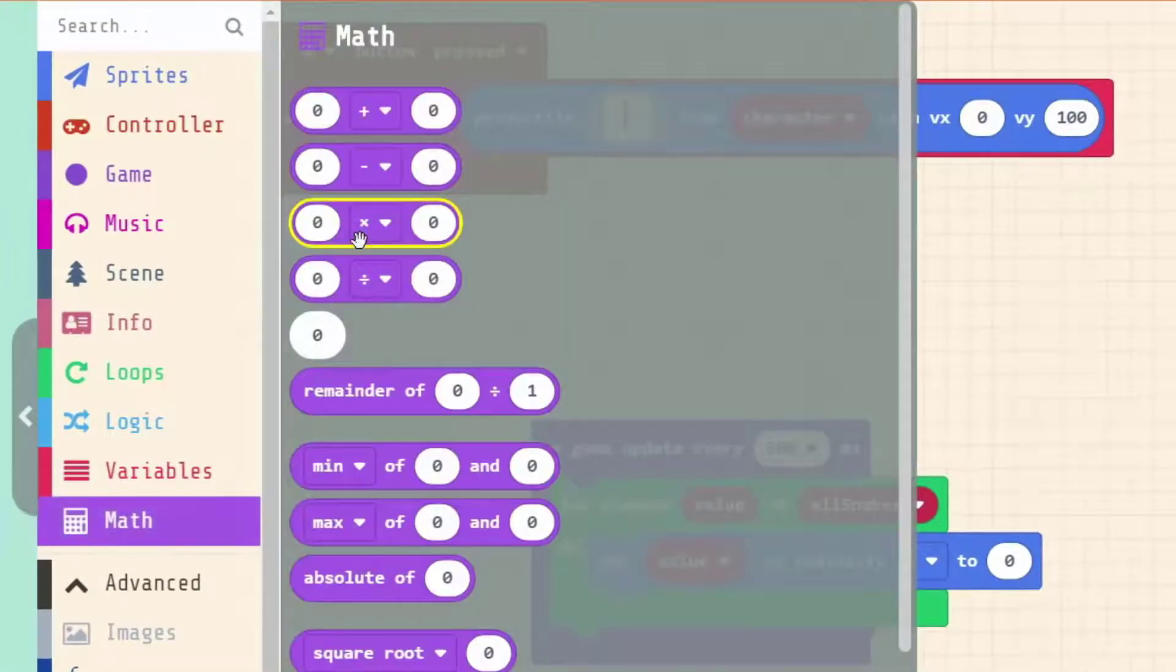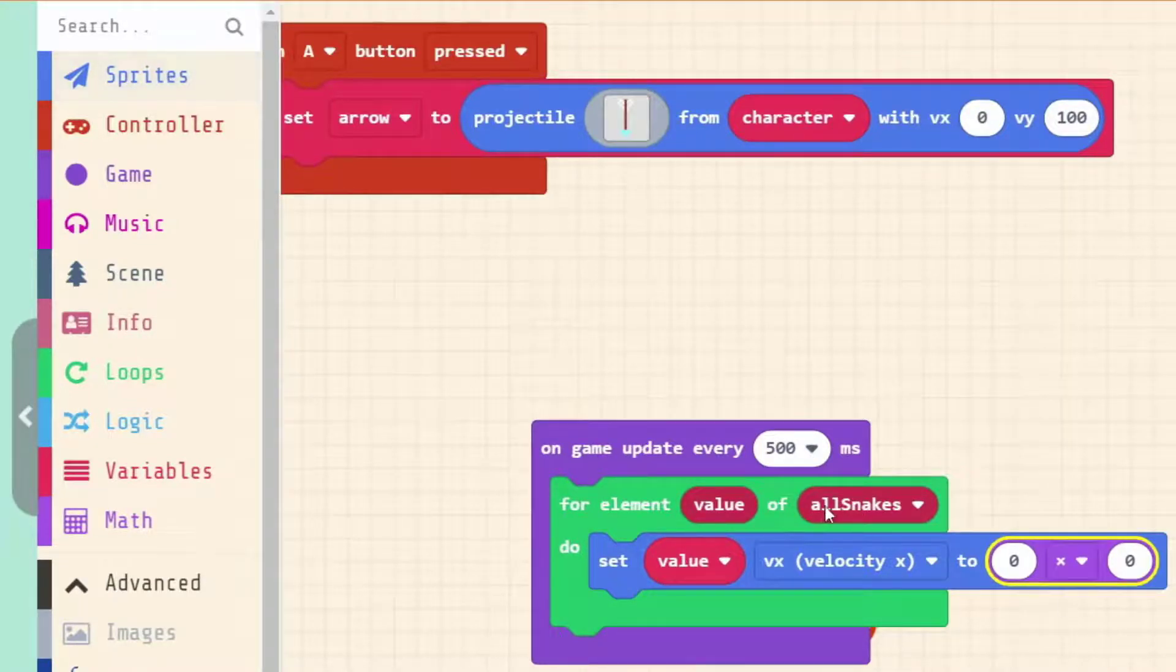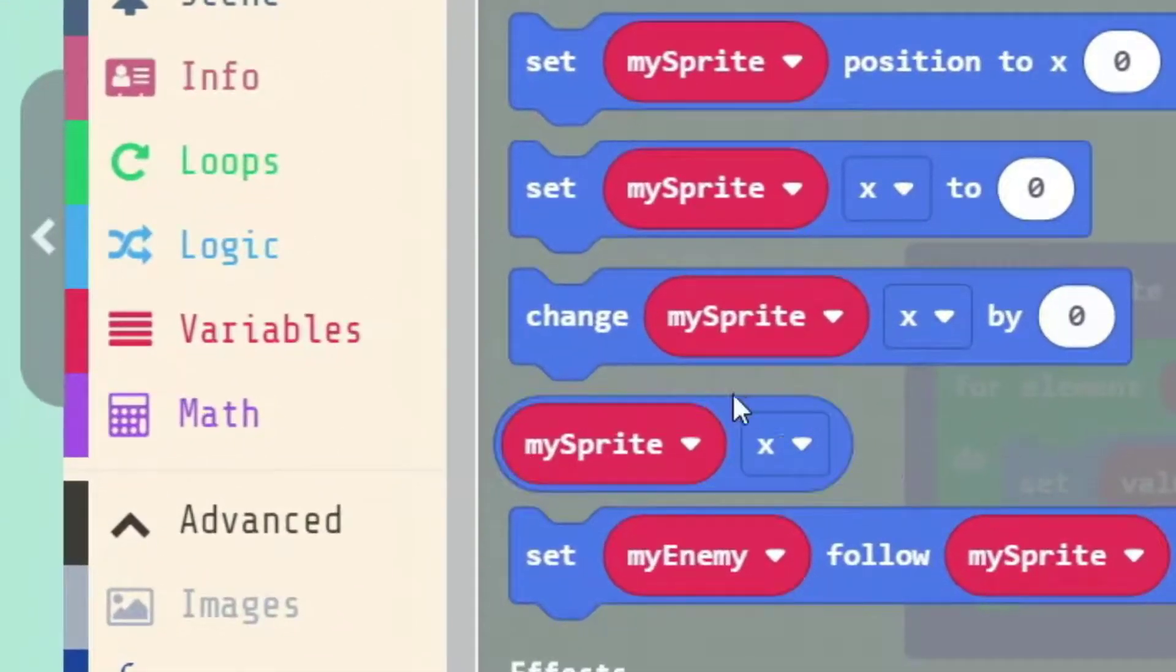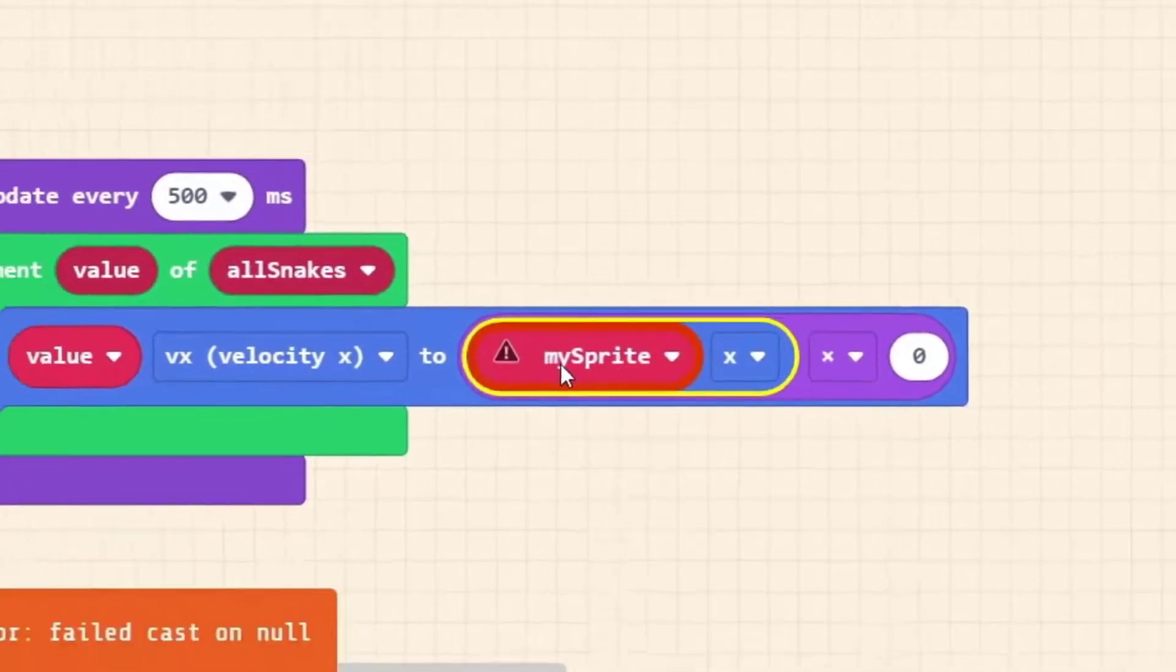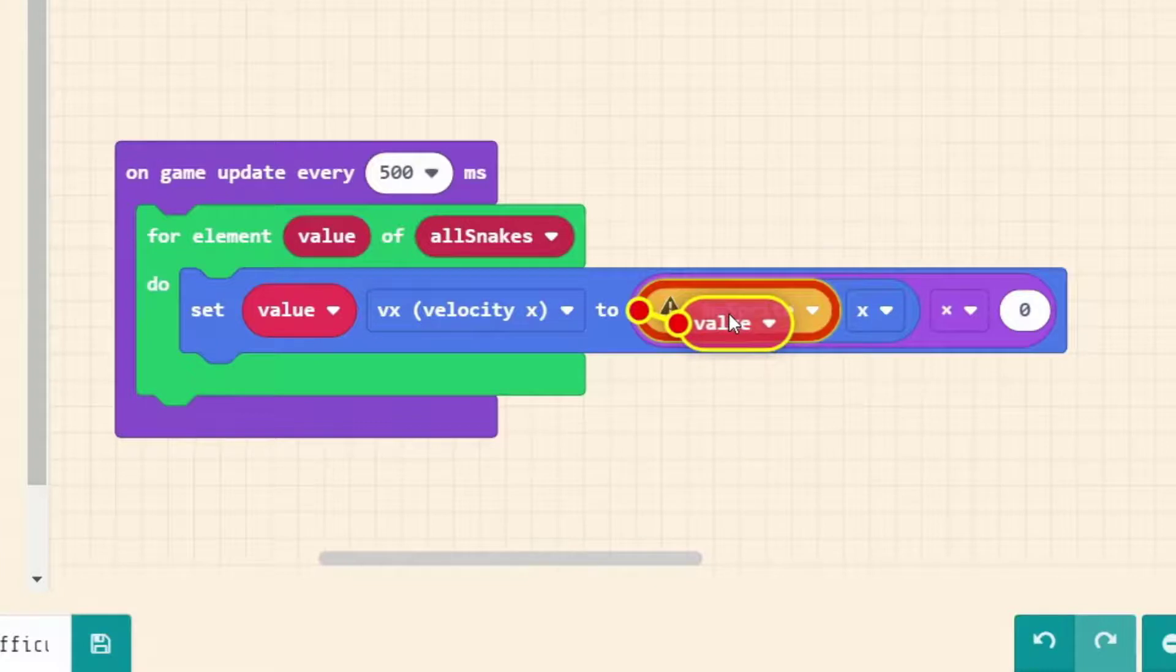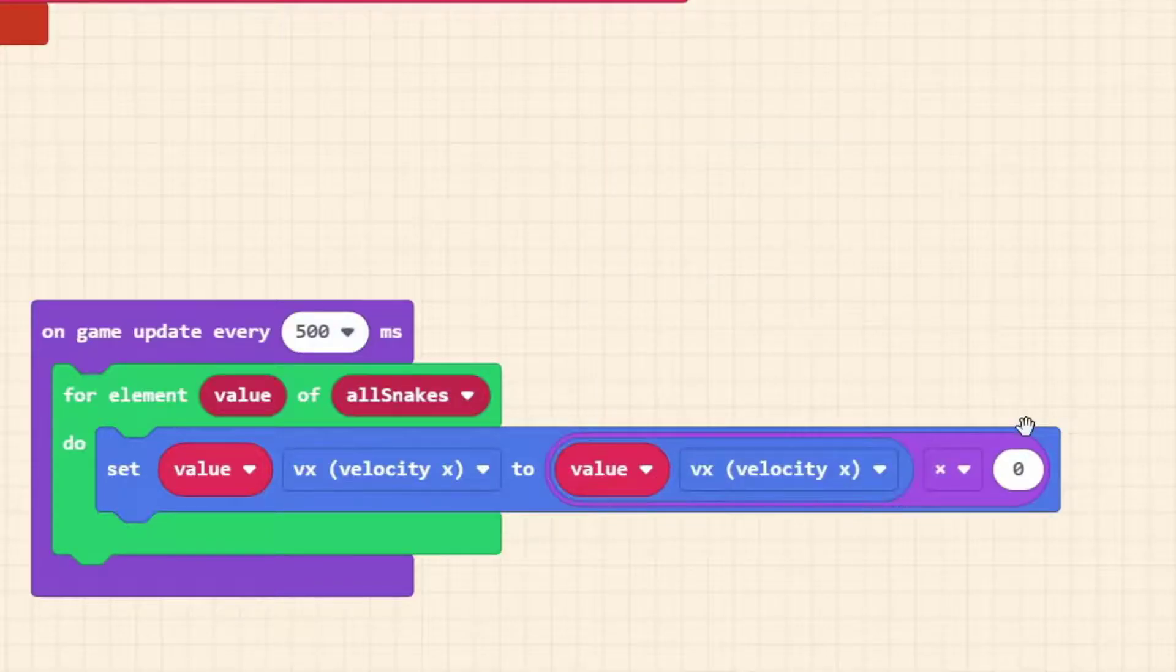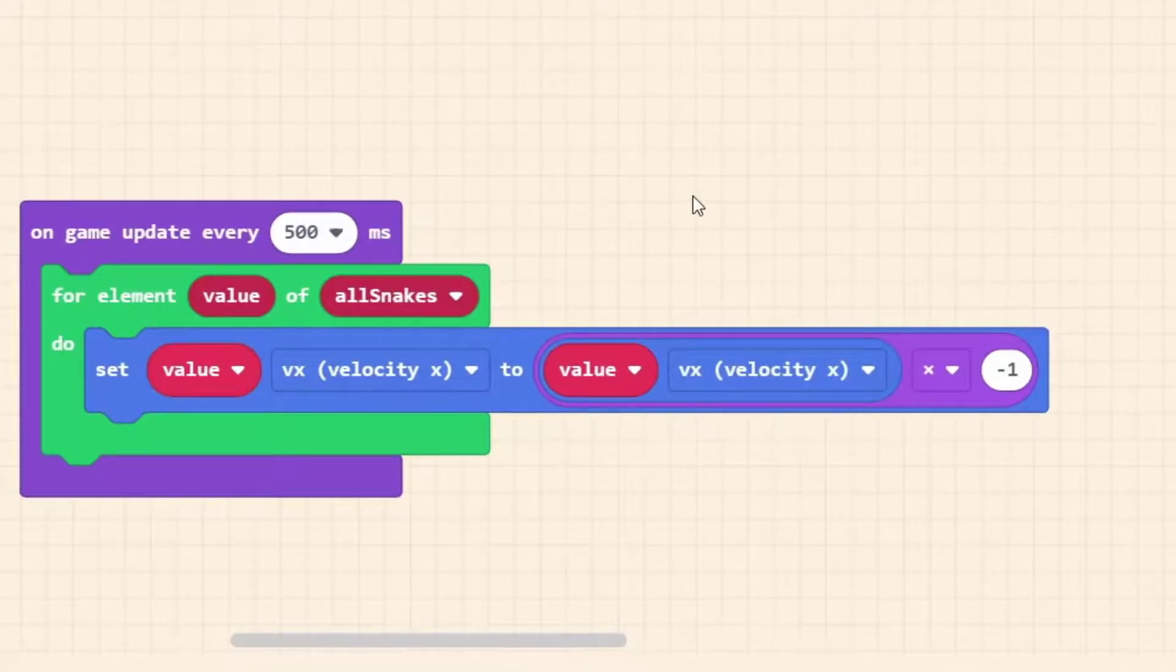In mathematics if you keep timesing a number by minus one you're actually flipping between positive and negative. And we're going to use that to flip between moving to the right and moving to the left. Under sprites we want to find where we set a sprite property. In the category it's written as set my sprite x to. This is the block that we want. We're going to drag this into our loop.